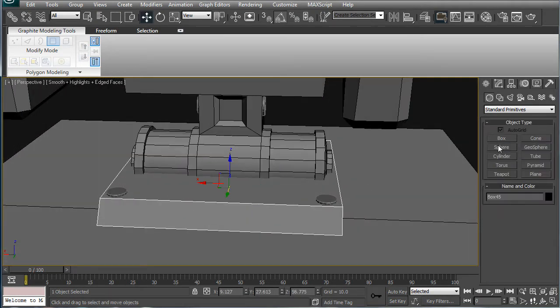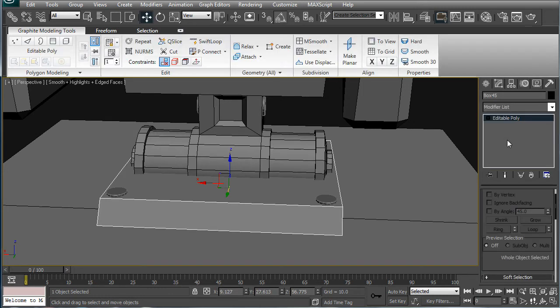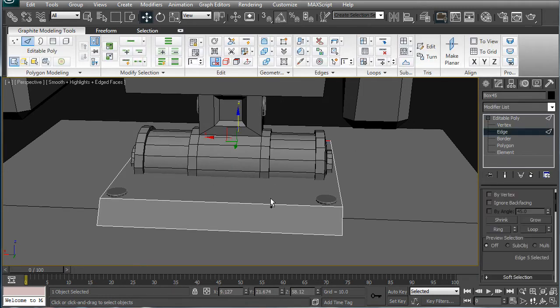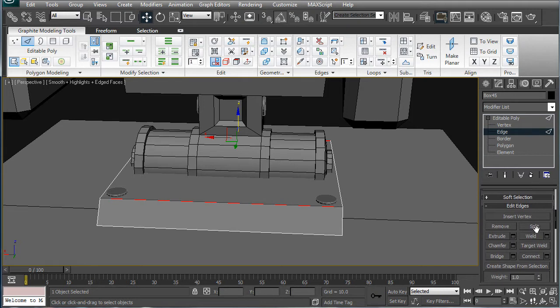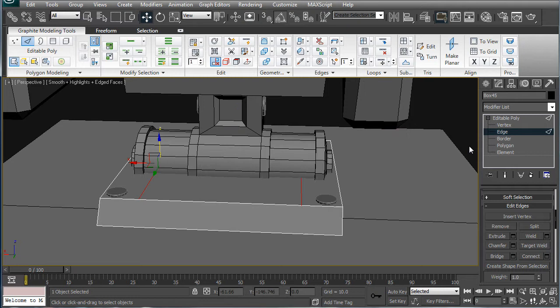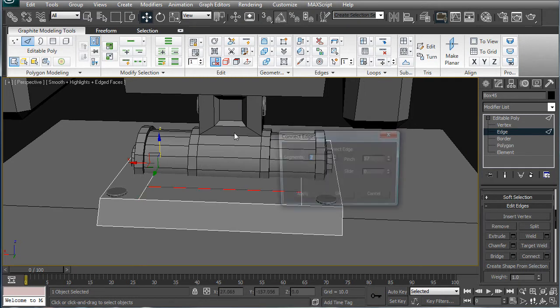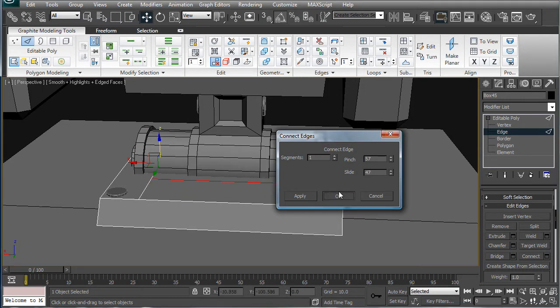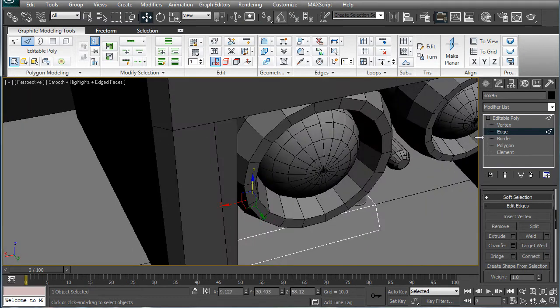So next, let's select this edge. Select the far edge and this edge. Connect twice. Increase the pinch to about 57. Connect again once. And bring the slide to about 47.